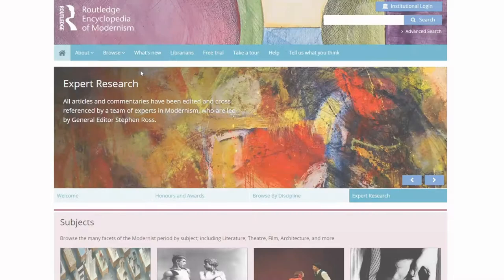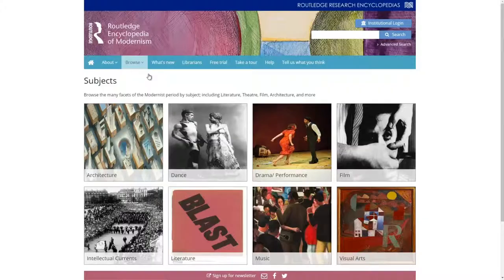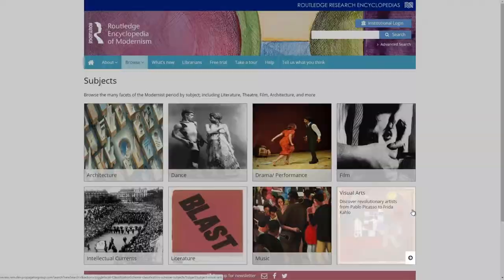Users can also access articles via browse. You can sort by subjects, movements, and places. For example, selecting Visual Arts will enable you to see all of the articles in REM related to this subject.